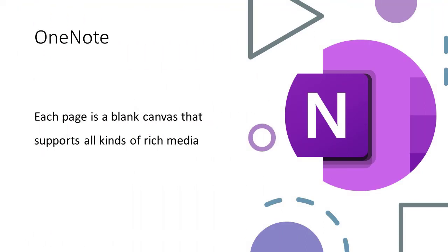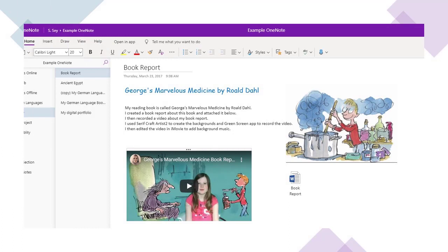OneNote is available on any device that has access to the internet, and we can upload all kinds of rich media. We can import pictures, sound files, videos, hyperlinks, and we can also embed content.